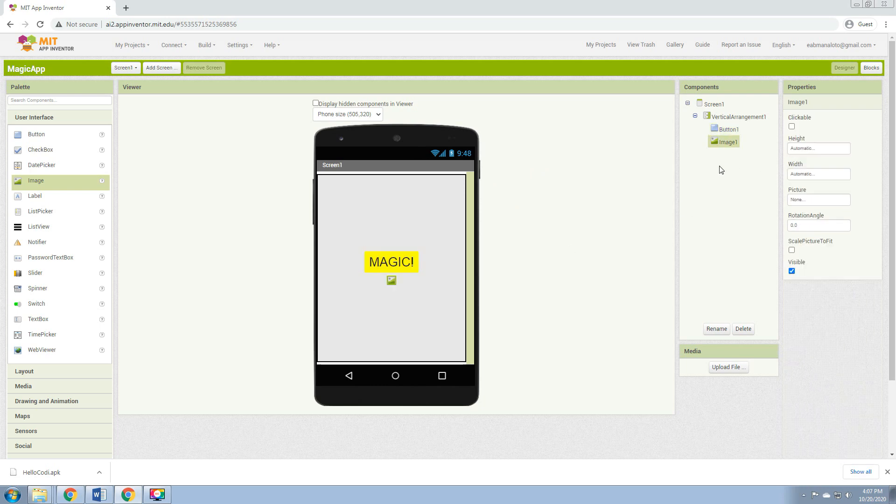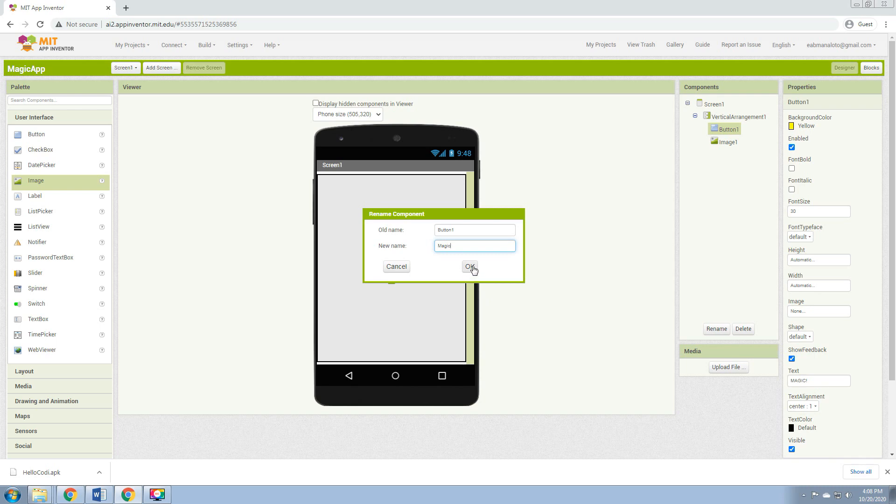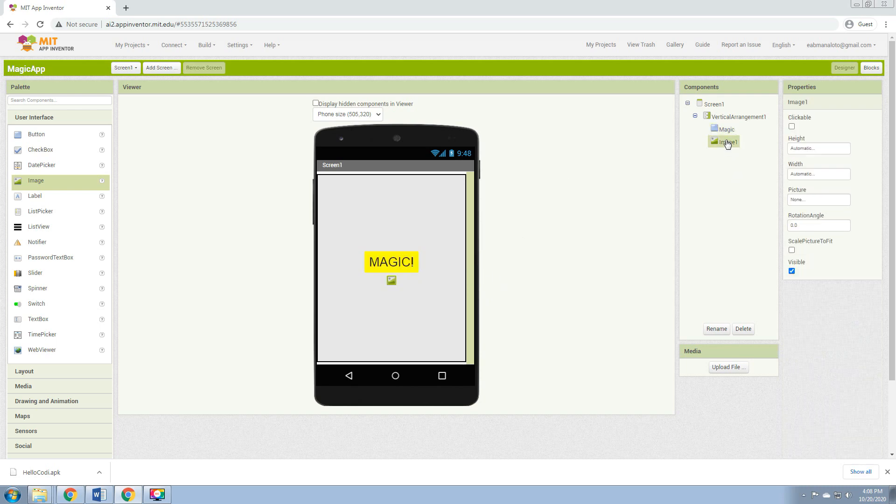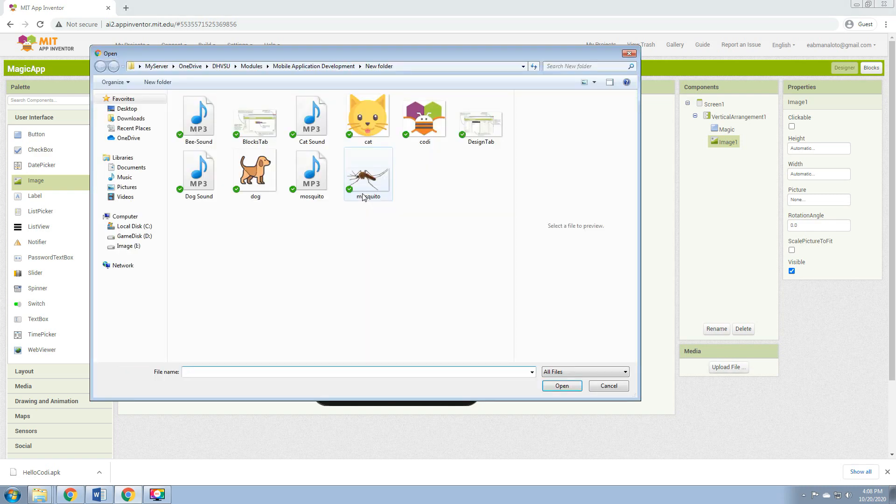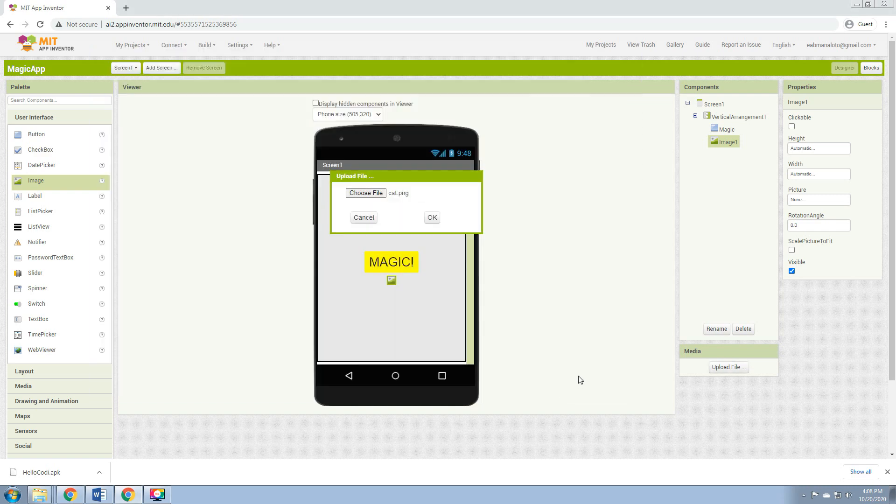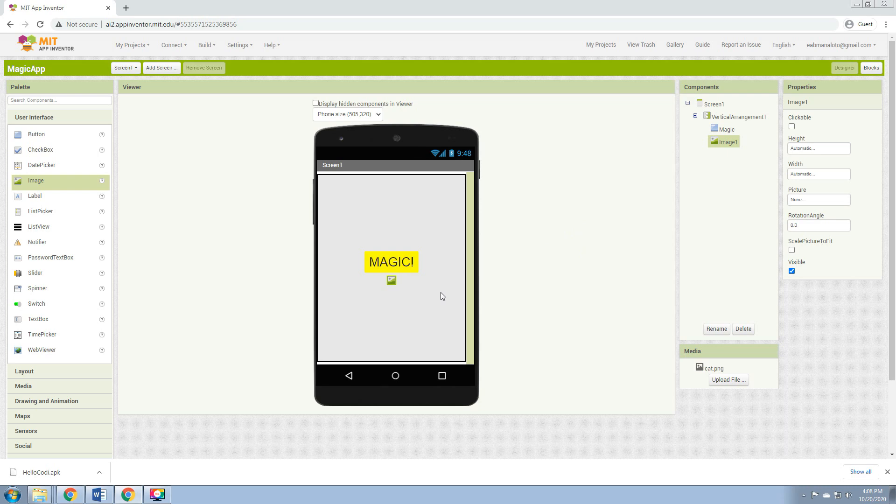First, let's rename the button to Magic, then the Image. Upload file so that we can add an image. Choose file, for example this cat. Click OK, then click the picture here, click the cat.png, click OK. Then there you go, there's the cat.